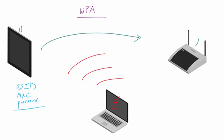So it takes all of these pieces, runs it through a hashing algorithm, and comes up with this weird answer which is like 87JK, I'm just making this up, 42, exclamation point. So there you go.